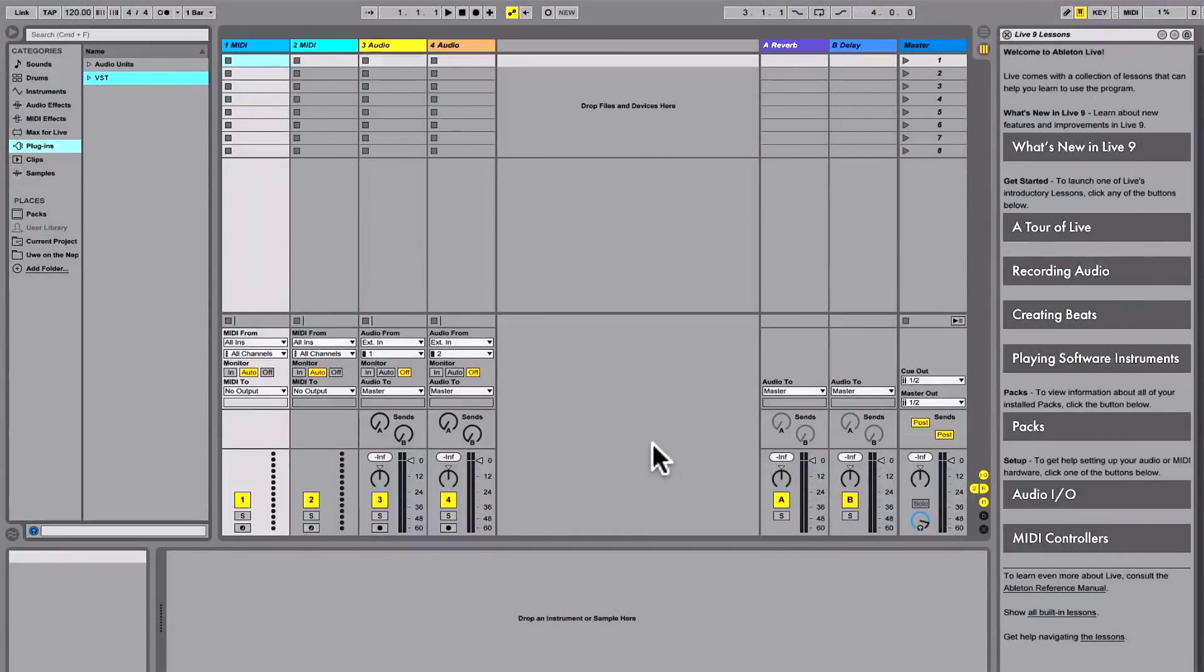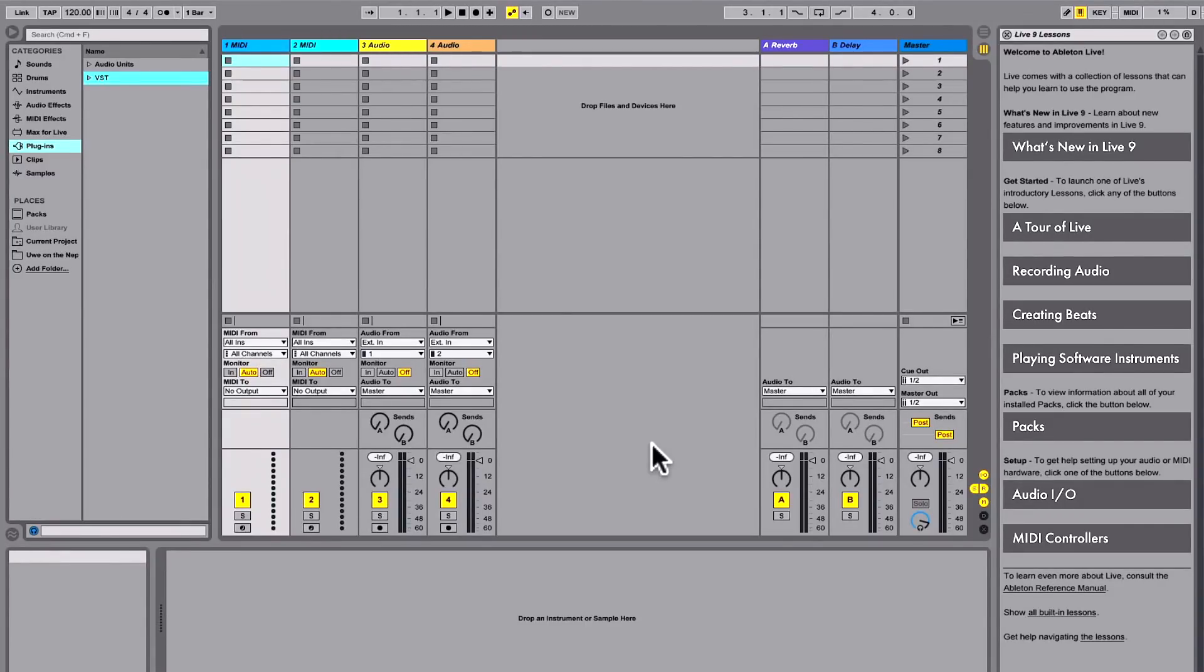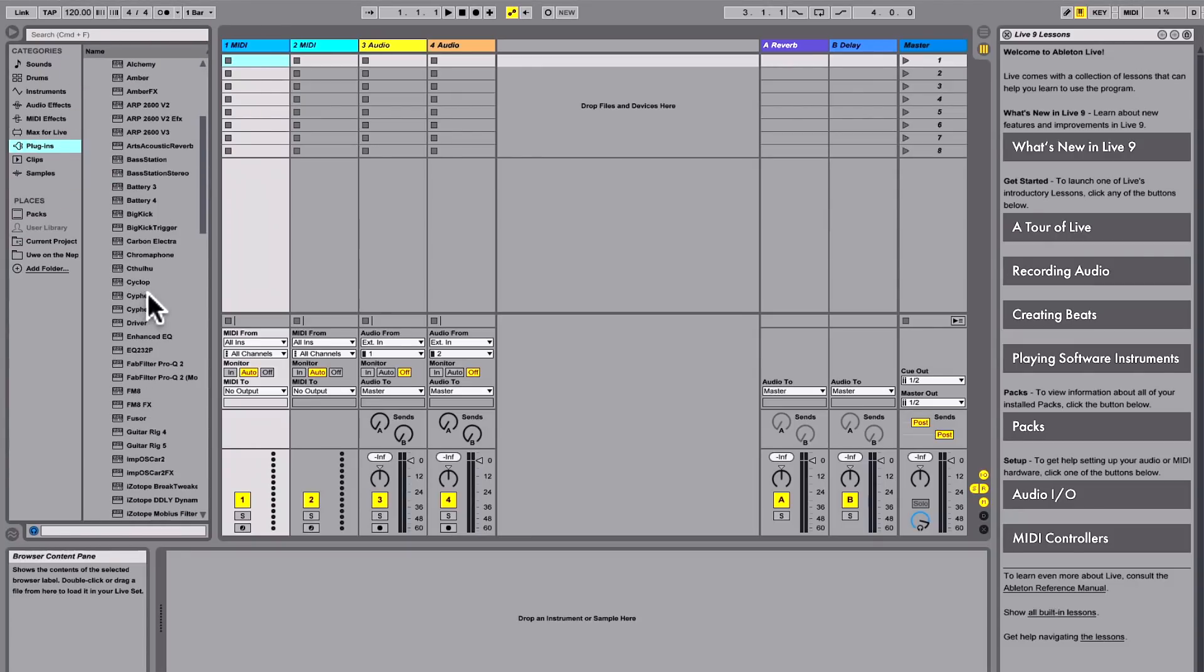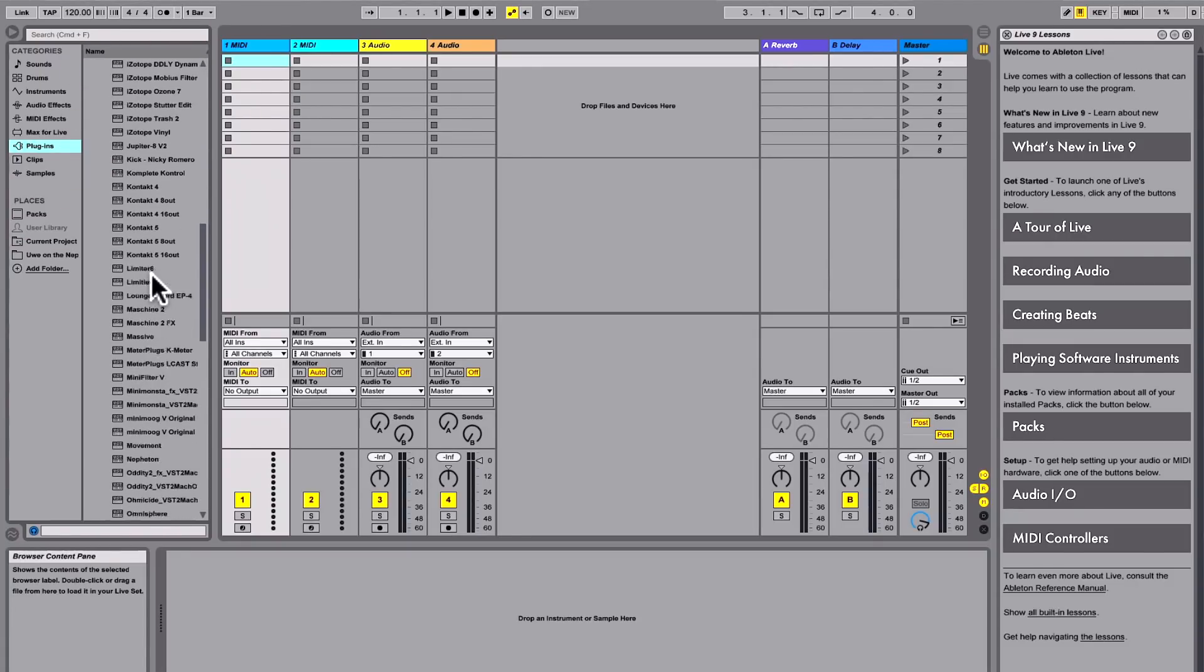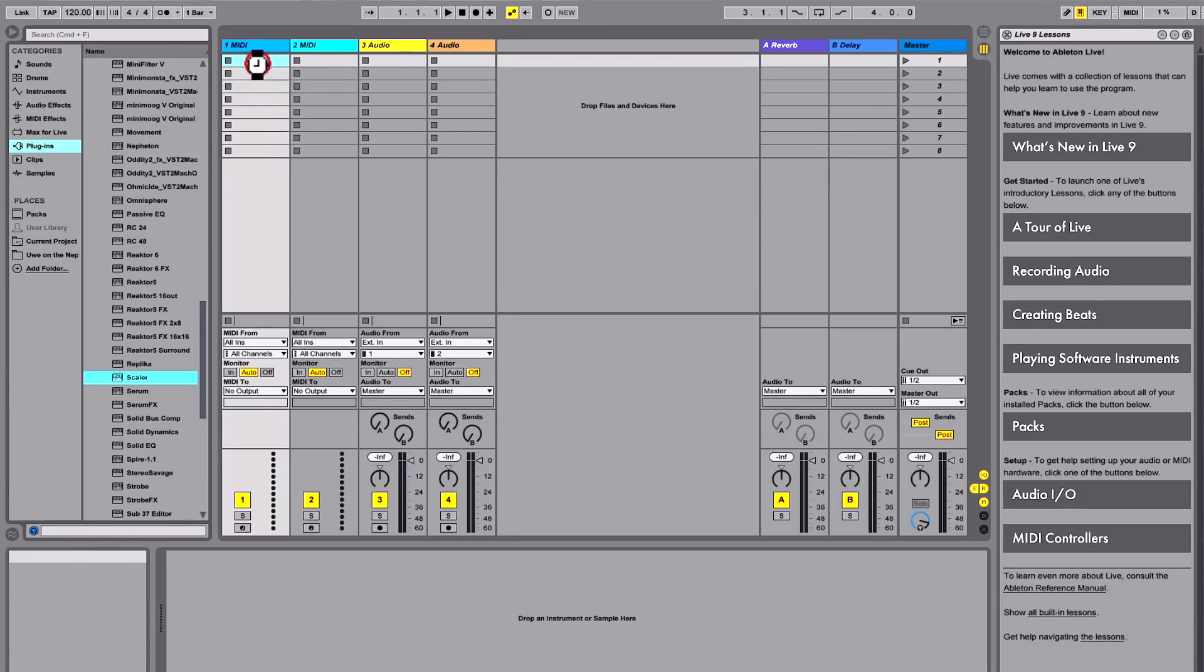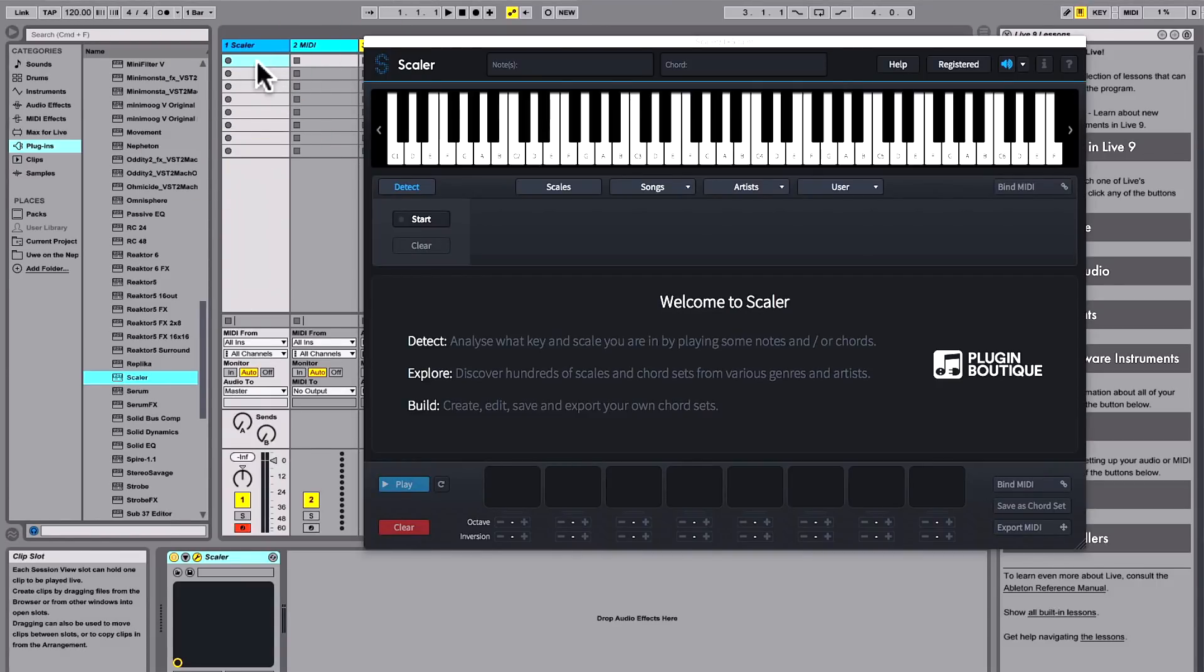Working with Scalar couldn't be easier. Here I'm going to show you how to use it in Ableton and Logic. In Ableton, we simply load the VST version of Scalar. It must be the VST version, and then on the next channel...